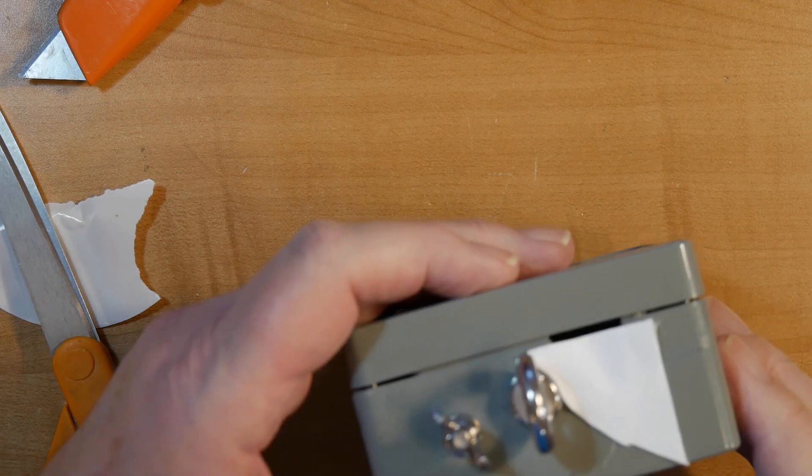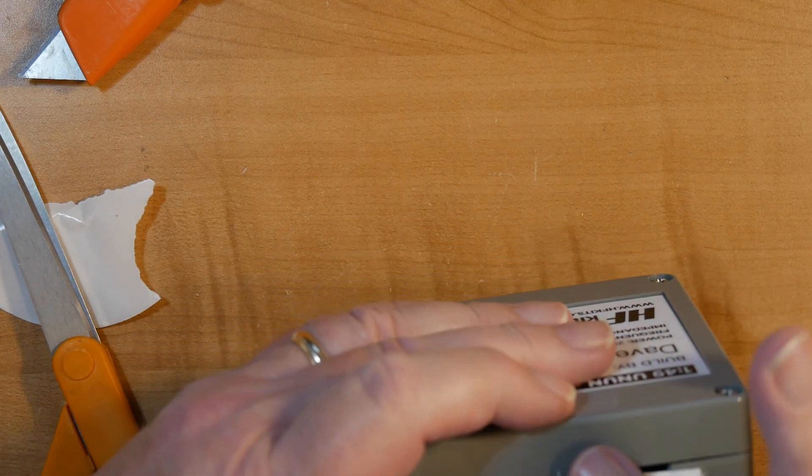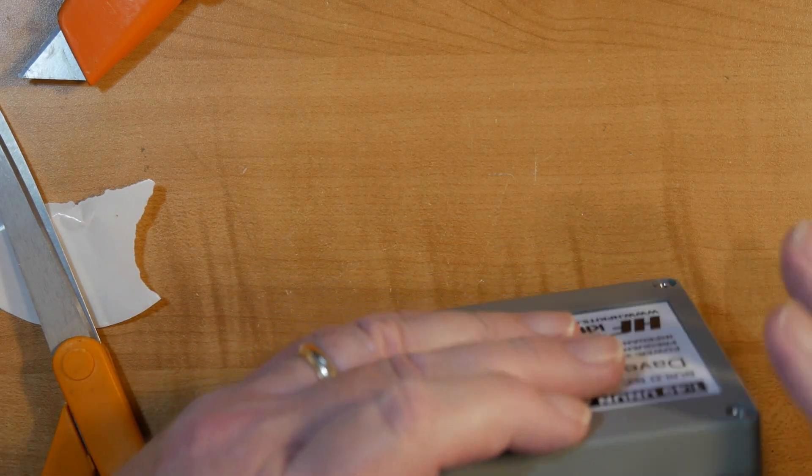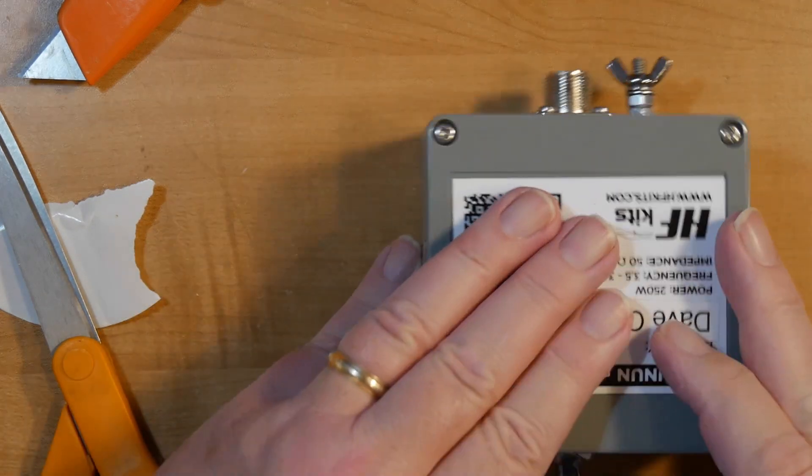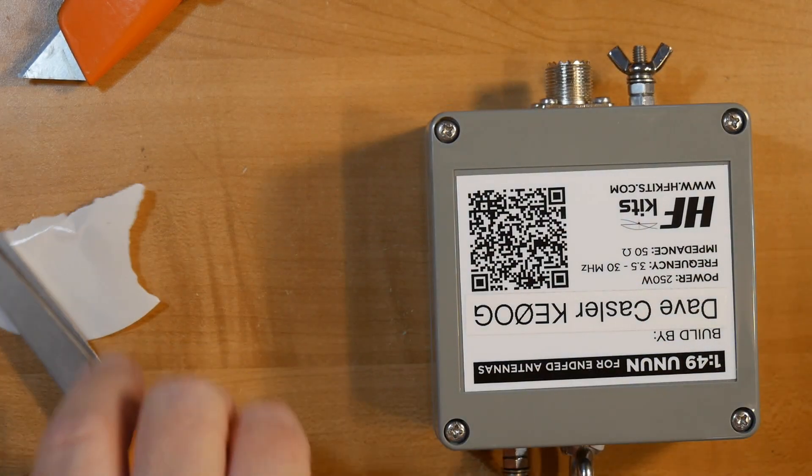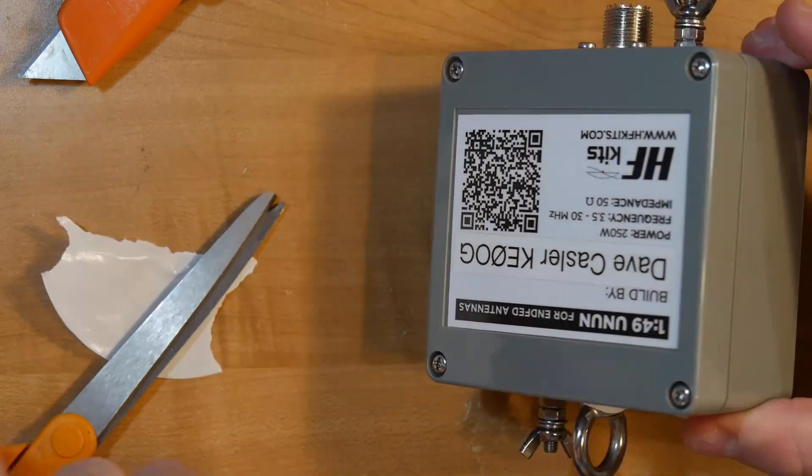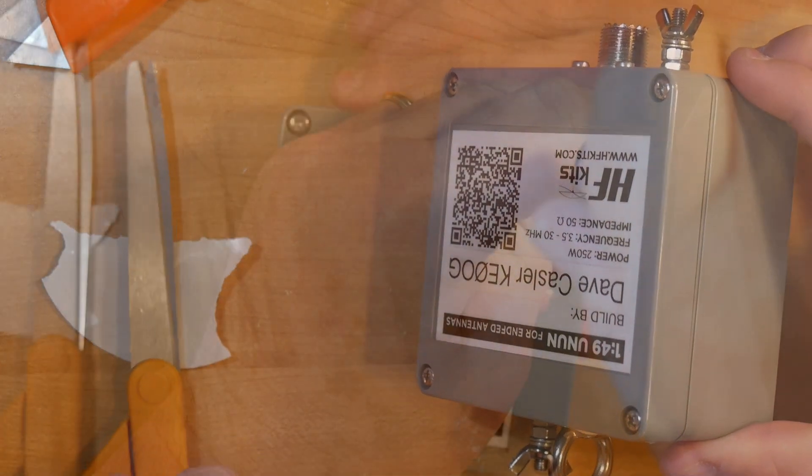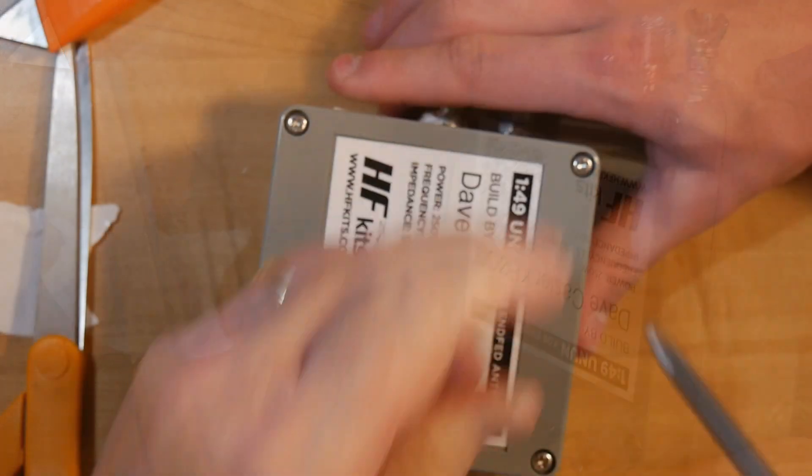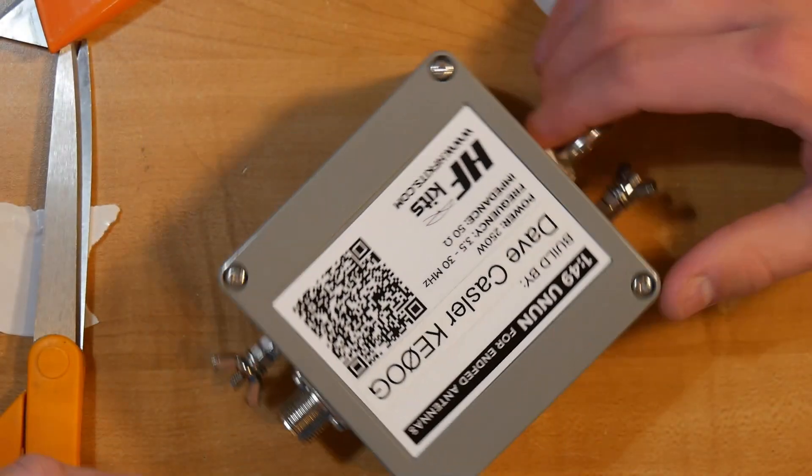Now we want to also cover that hole right there. So, we're going to take a little bit bigger piece of this. There we go.